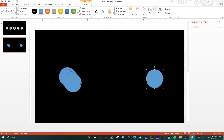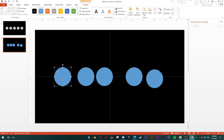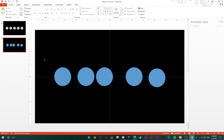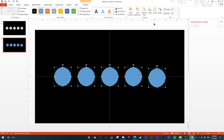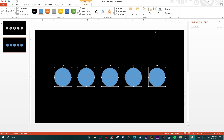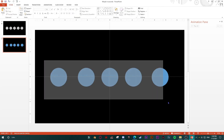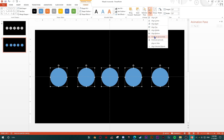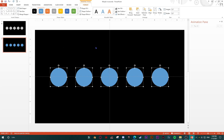In order to set every shape in the right place and have them aligned properly, I'll select them, go to Align, distribute horizontally, then align in the middle. Then I'll resize the space between them a bit, and again align and distribute horizontally — so every shape is aligned equally.